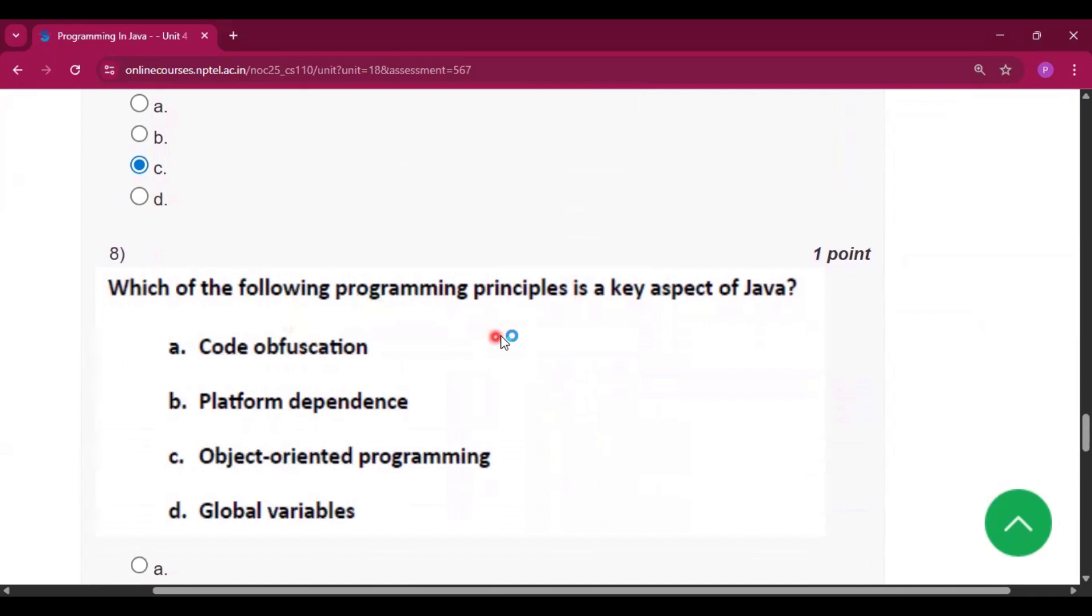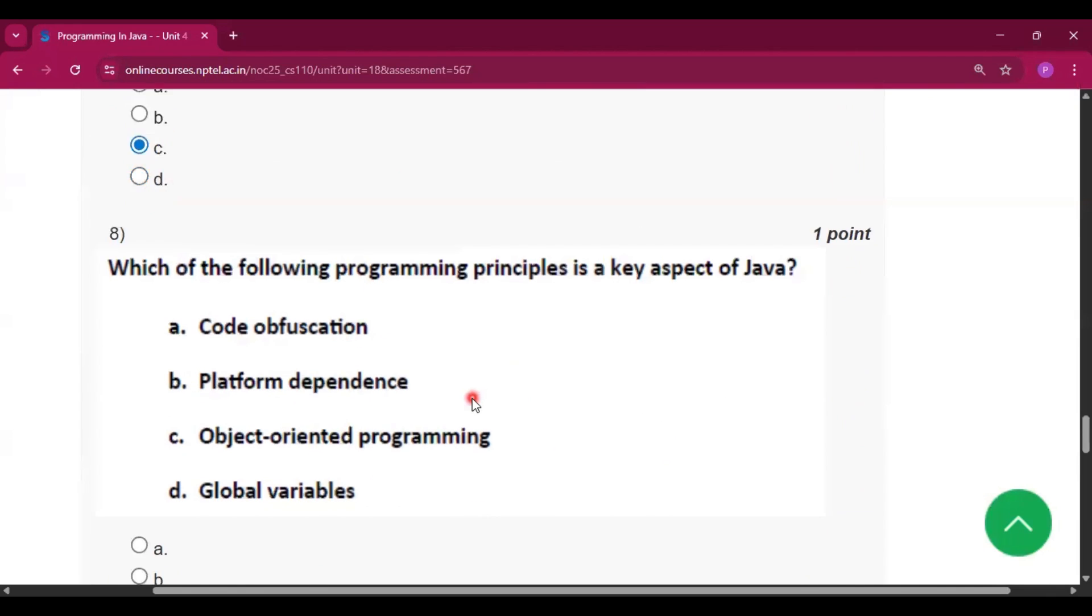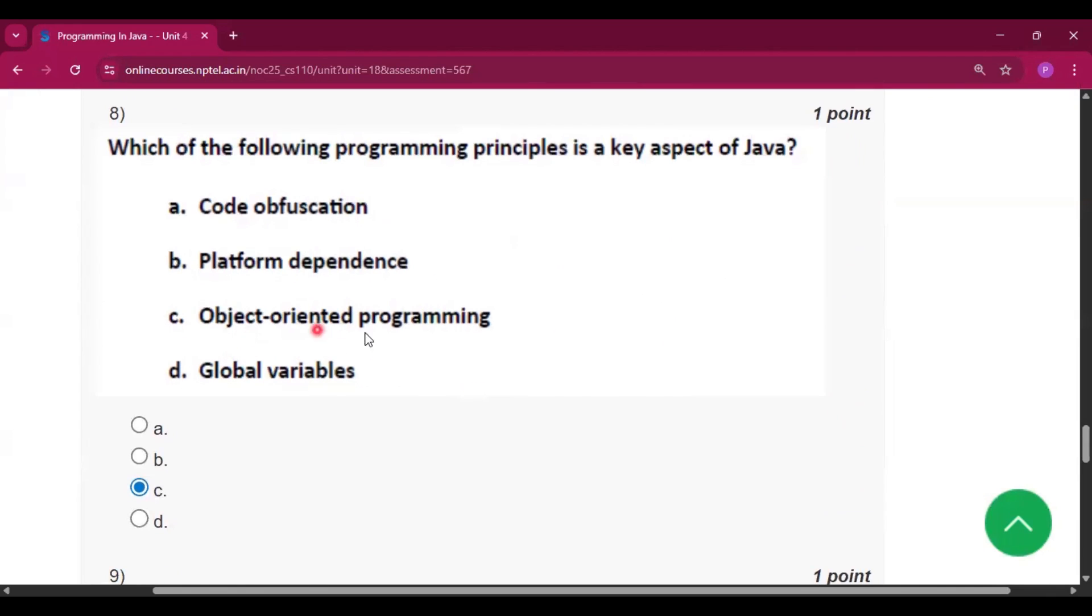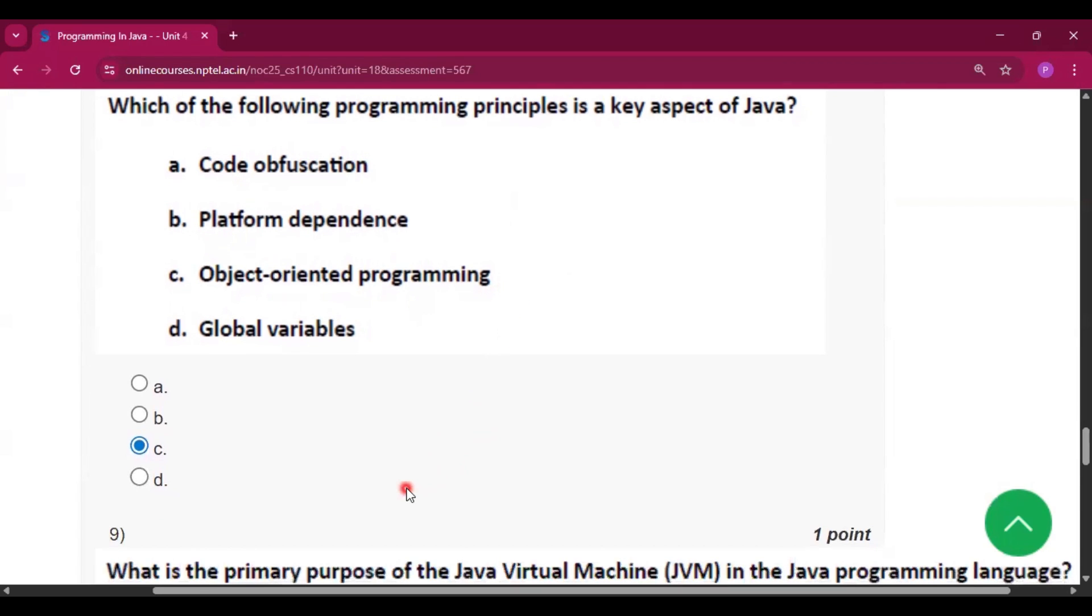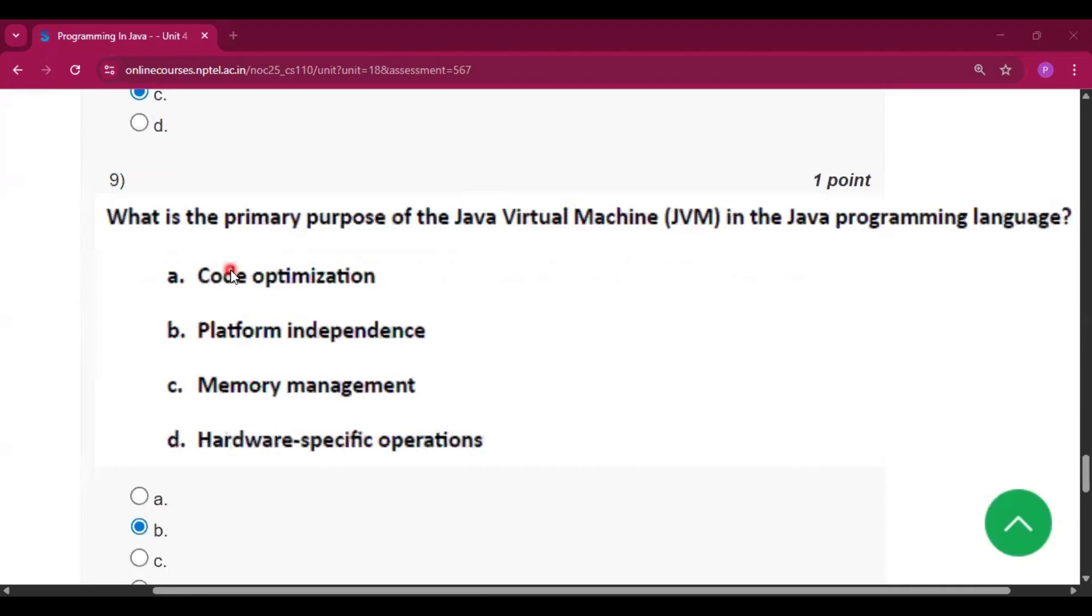Now which of the following programming principle is a key aspect of java. So the answer will be obviously object-oriented programming because we all know that java is a object-oriented programming language.